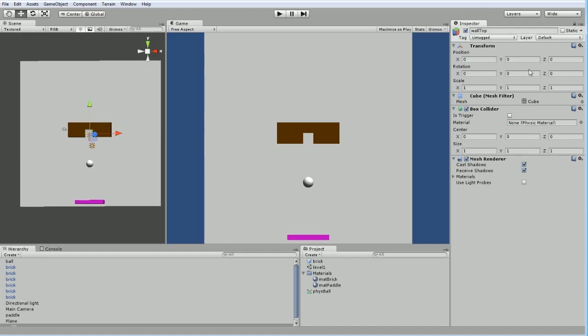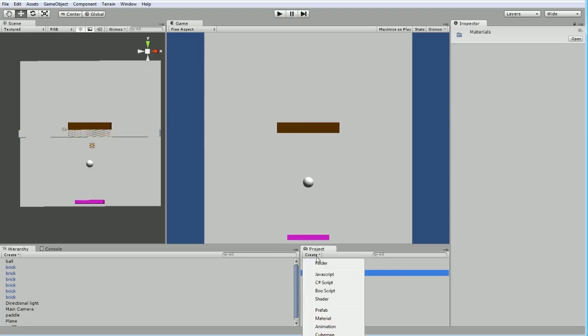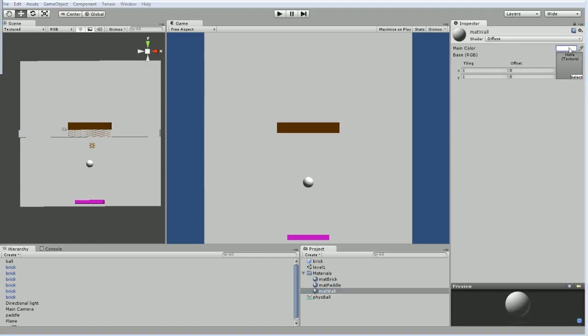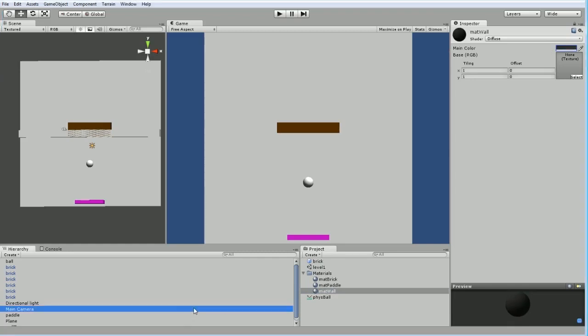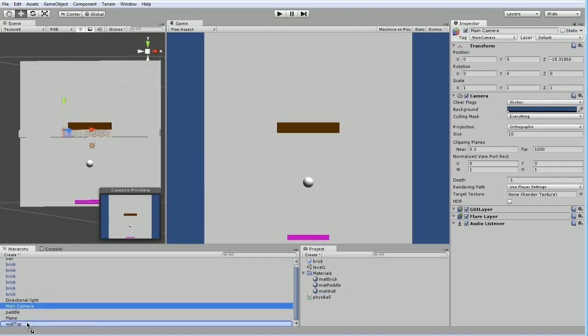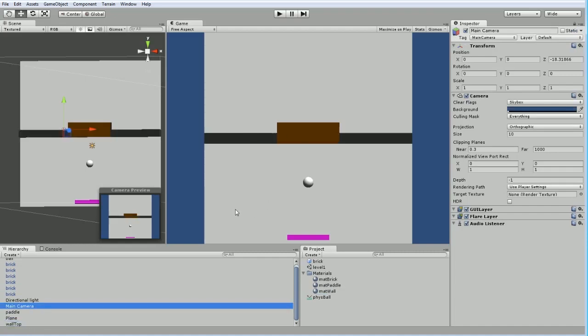We're going to call this wall top, and I am going to scale it in the X direction 20. And the wall is definitely a color. We're going to create a new material. So I've got the material folder selected, and then I click new material, so it automatically put it in there. This is going to be the wall material. We're going to give it a dark sort of steely gray. And I'm going to drag that onto the wall. There we go, much easier to see.